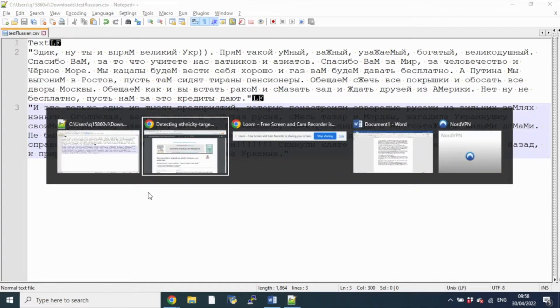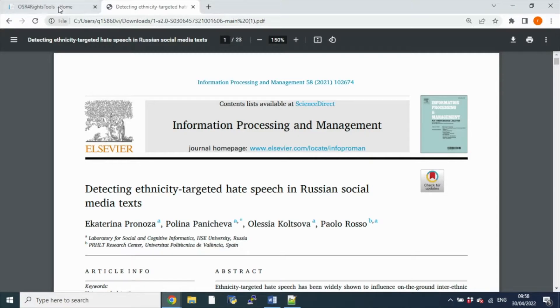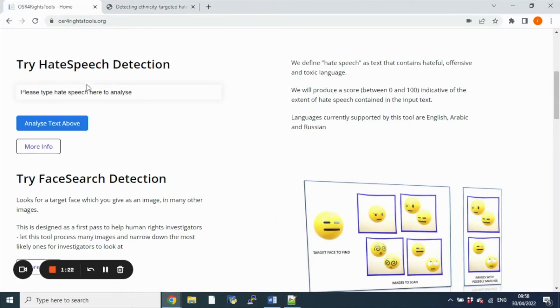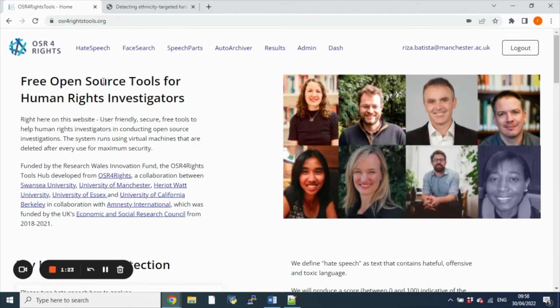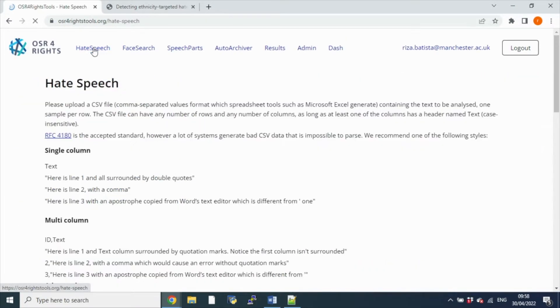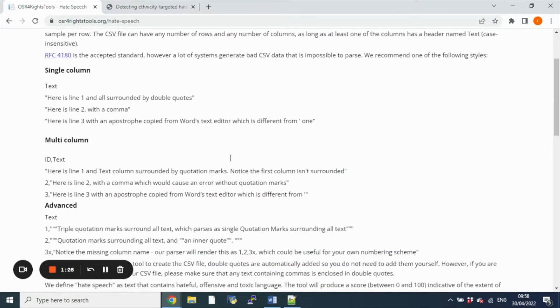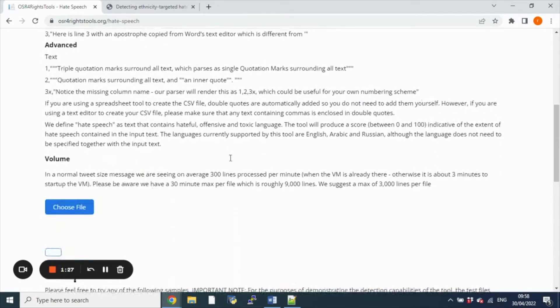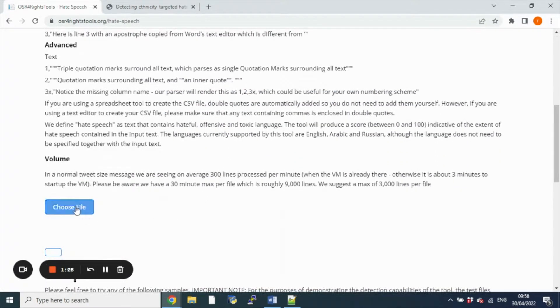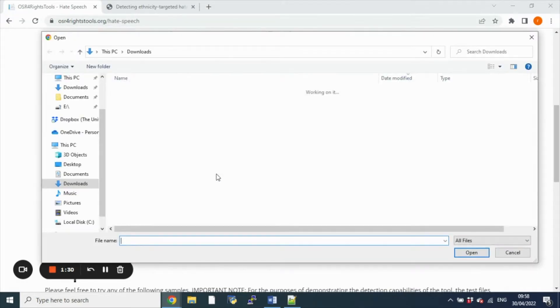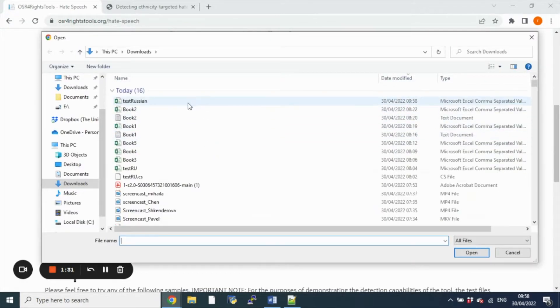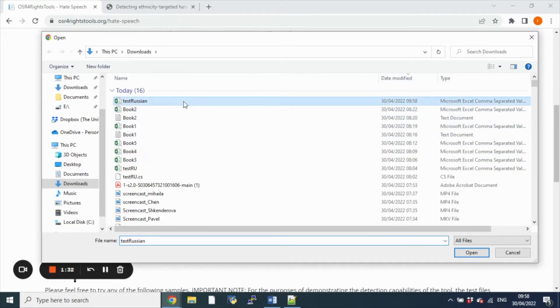Once I've done that, I can go to the OSR for Rights platform and click on the hate speech tab. Now one has to scroll down until they find the choose file button to upload the CSV file that was just prepared.